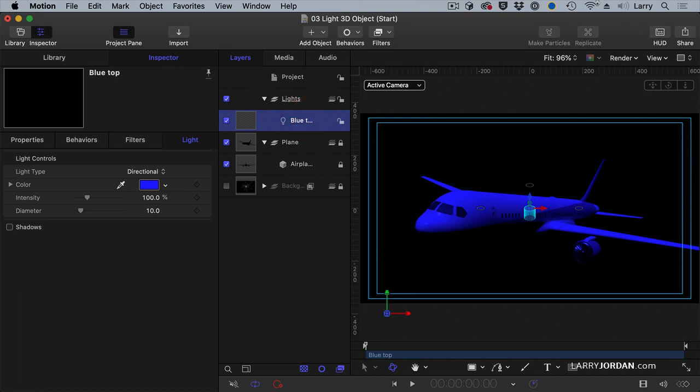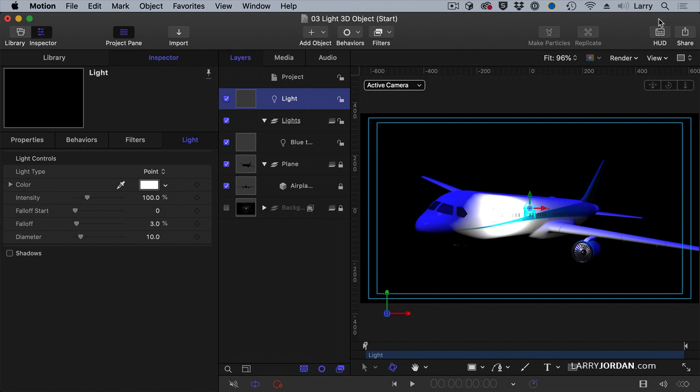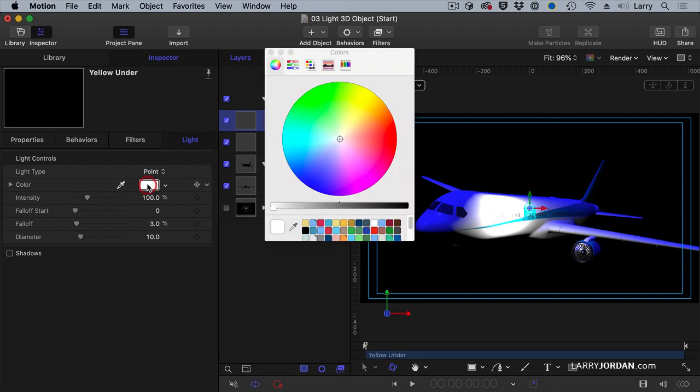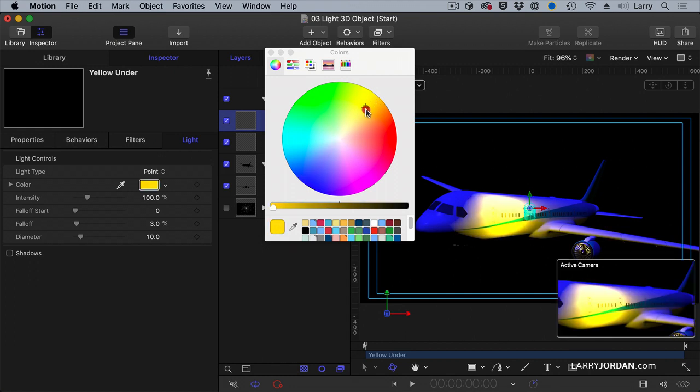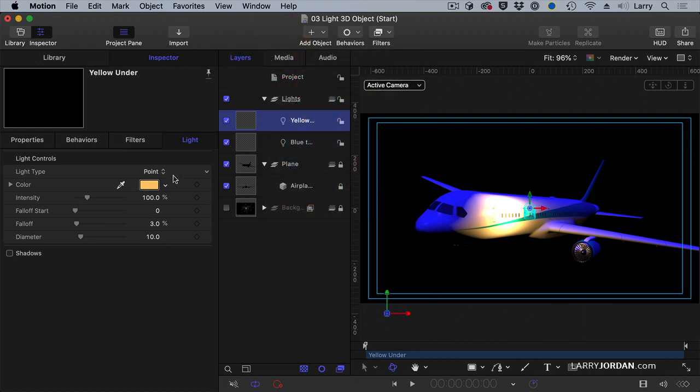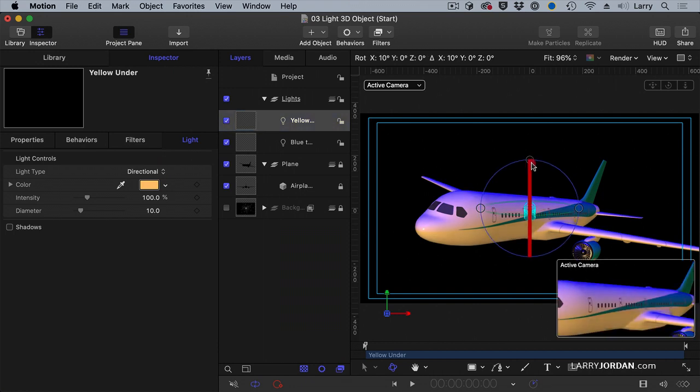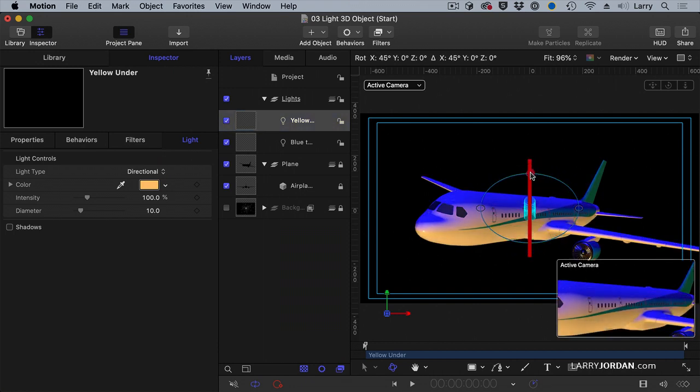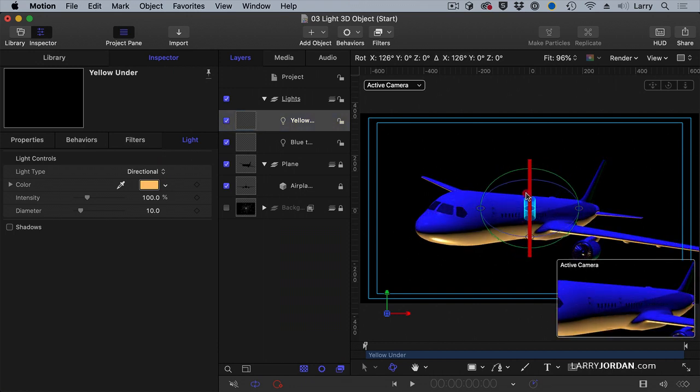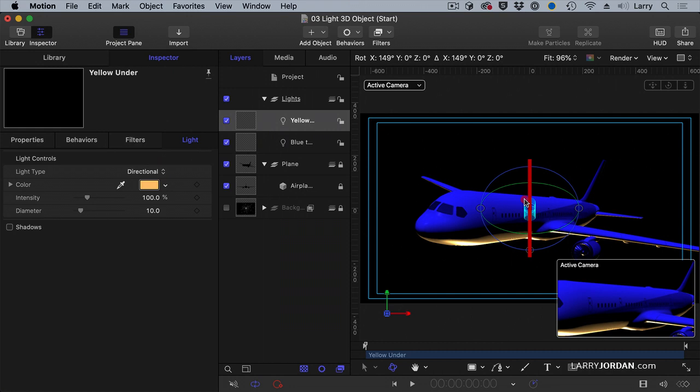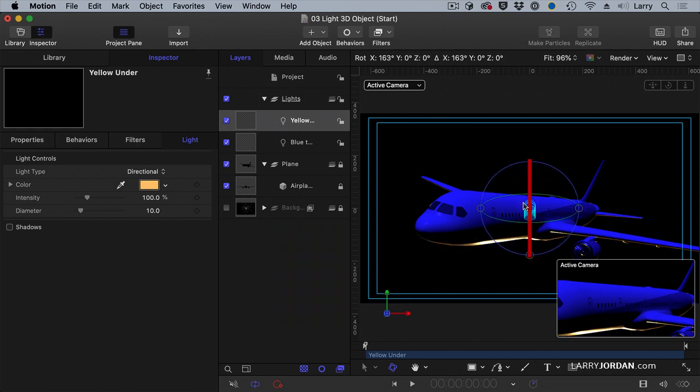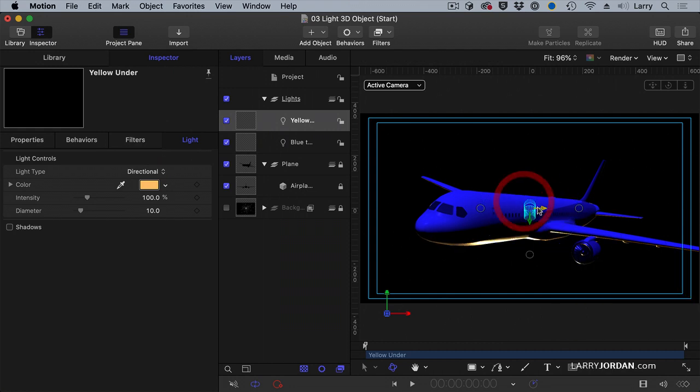Now we'll call this blue top. Shift command L. By default it's a point light. I'm going to drag it into the light folder and call it yellow under. We'll change the color of this to a nice brown tone and click OK. This is a directional light. Again we don't have to change the position, we just have to move stuff, and I want it to come from behind and underneath.